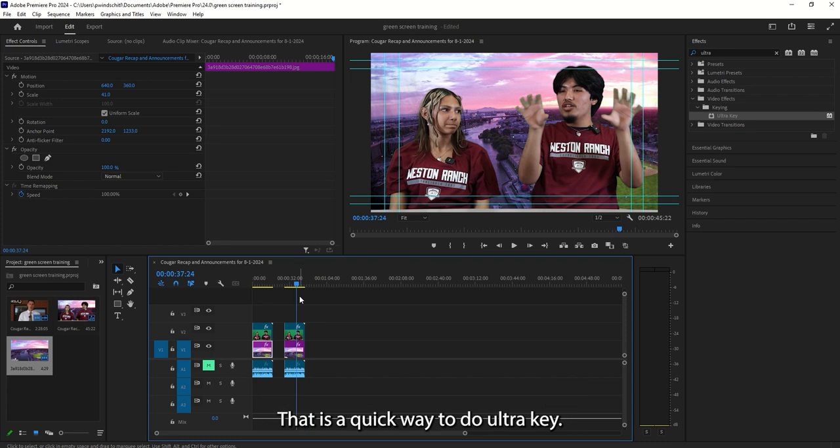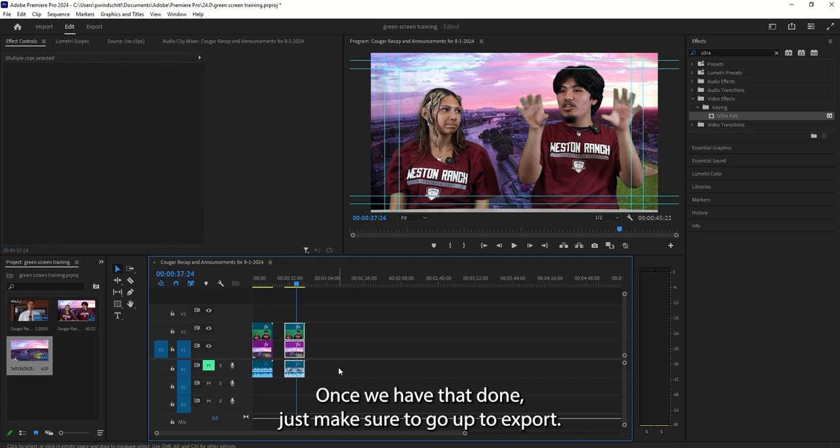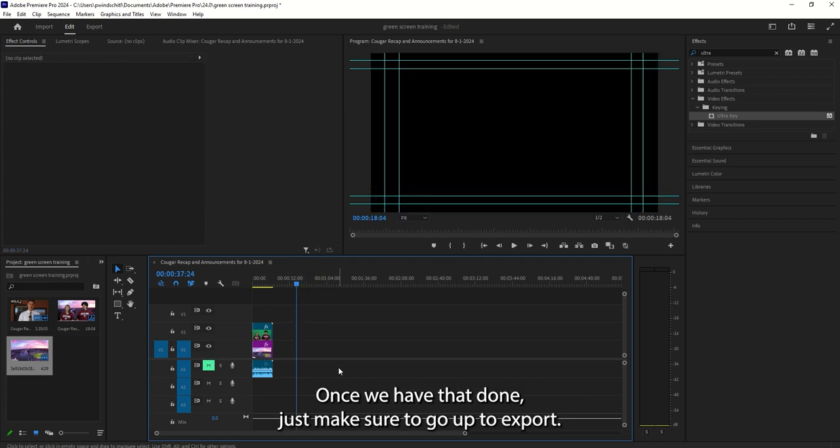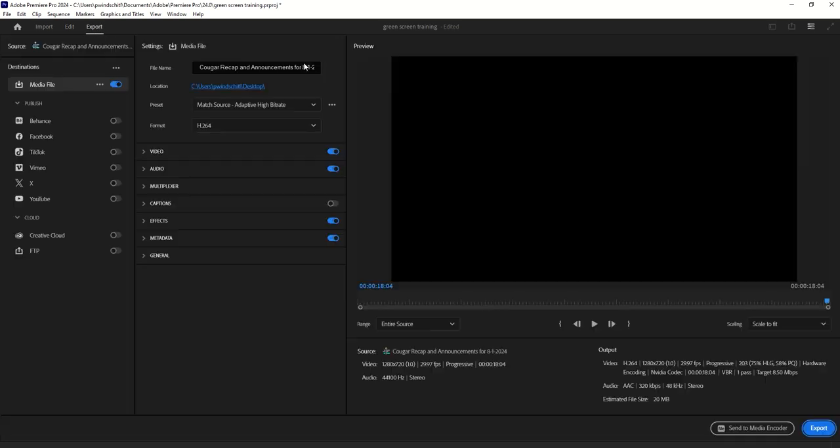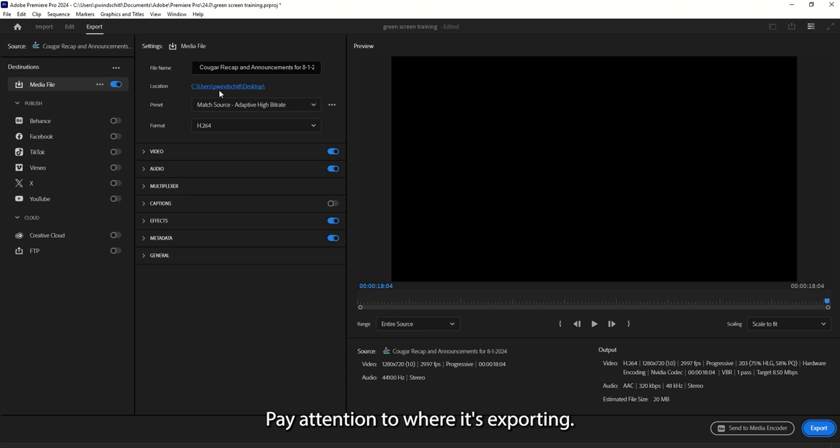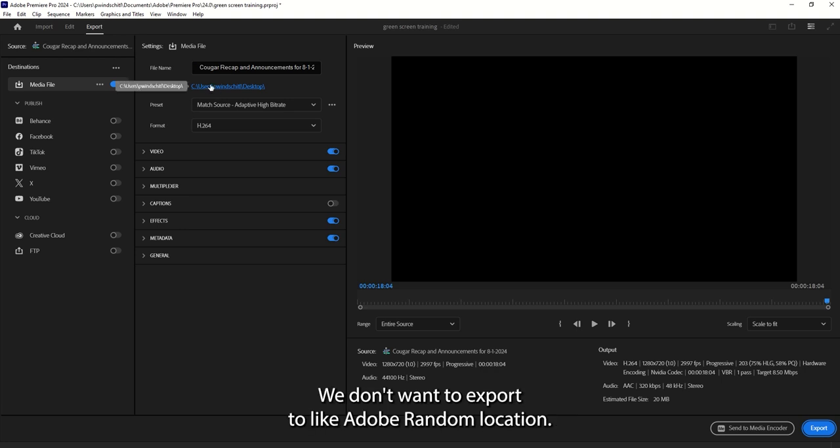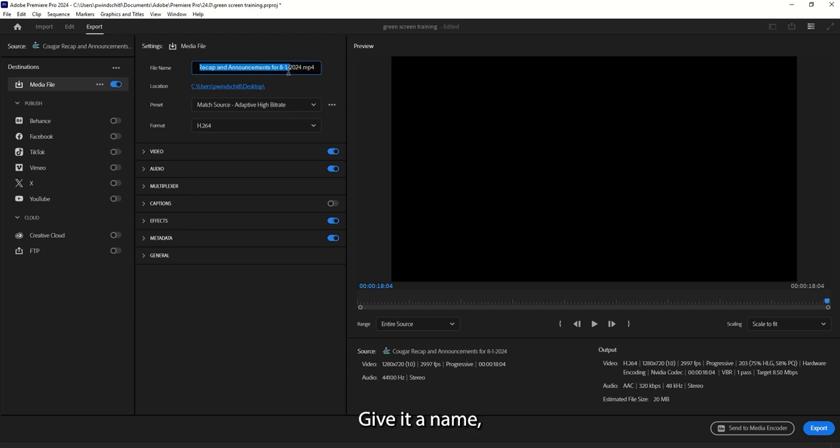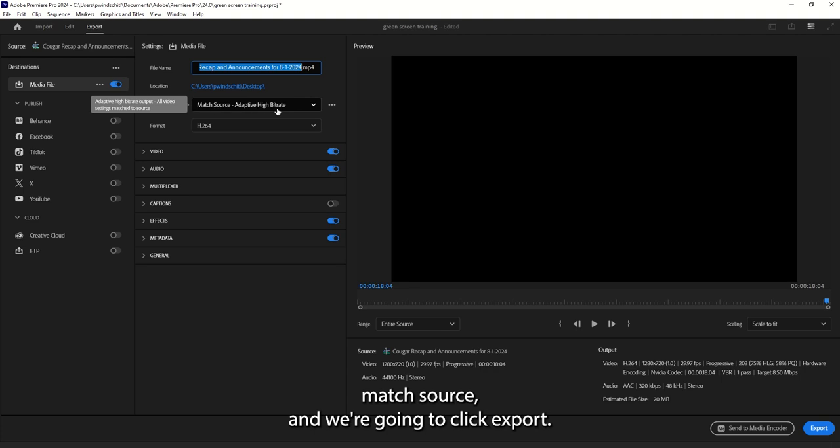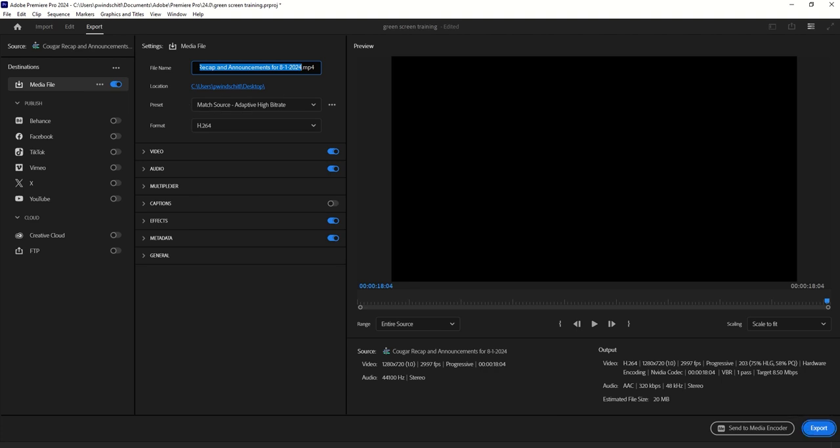Again, that is a quick way to do Ultra Key. Once we have that done, just make sure to go up to Export. Pay attention to where it's exporting. We don't want to export to, like, Adobe random location. So I'm going to export to my desktops real quick. Give it a name. Make sure H.264, match source. And we're going to click Export. And that's it.